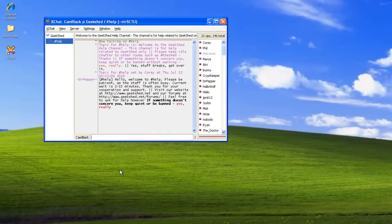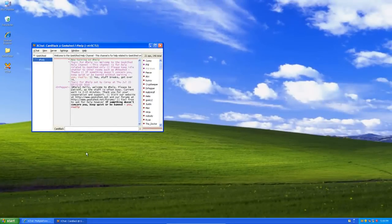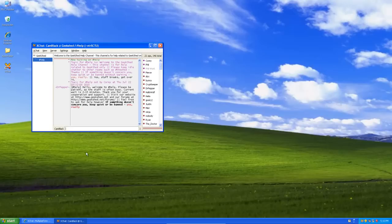And voila, we're successfully connected to Geek Shed and we can talk, we can join other channels. It works just like the web version that you guys may have used, the flash chat. But this is in my opinion much easier. You can leave it running all the time and it's there if you need it. You can just launch it and you're in. No need to have the web browser open or anything.